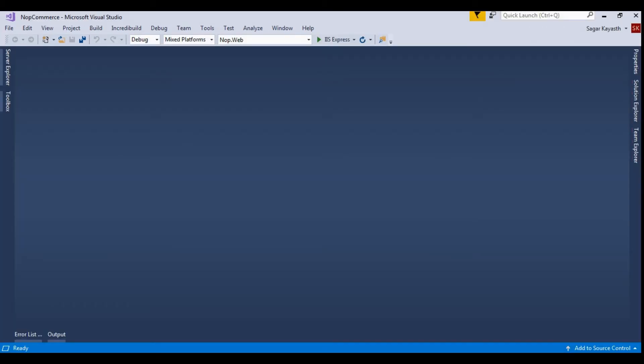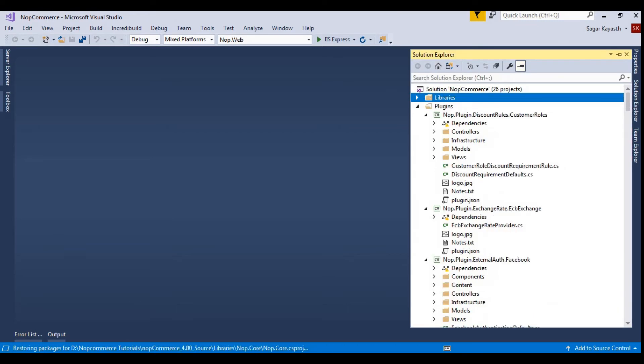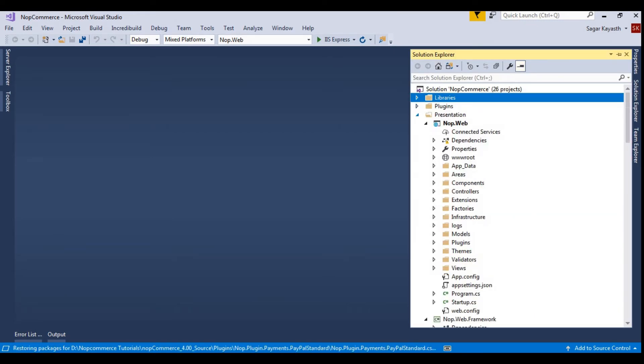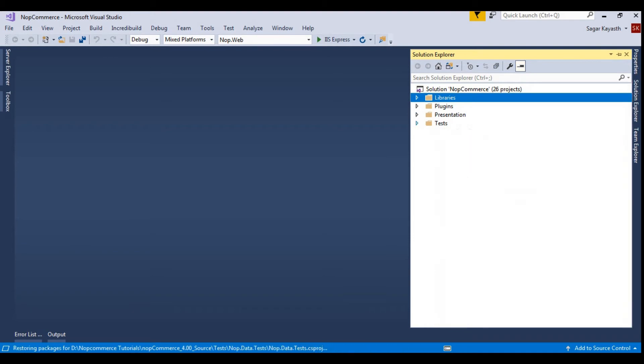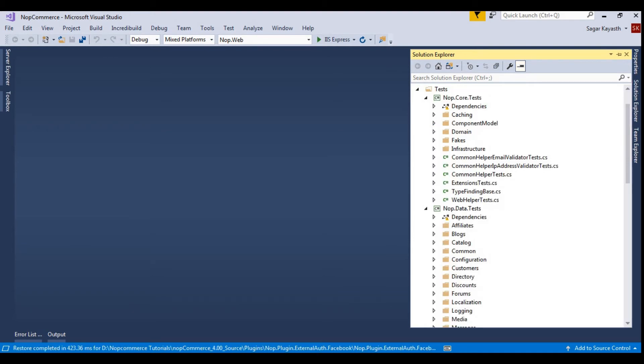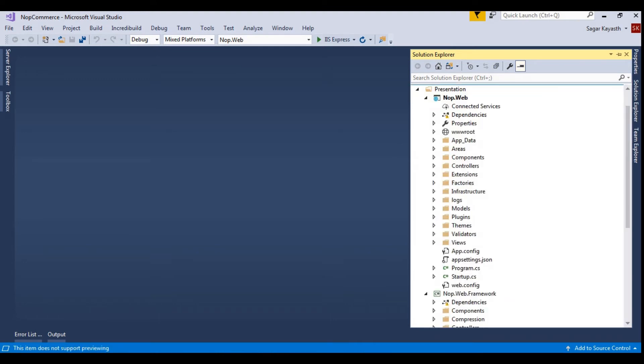Once the solution is loaded, you will see Library, Plugins, Presentation, and Test. For the installation, you need to go to Presentation, NOP Web, and then run this project.